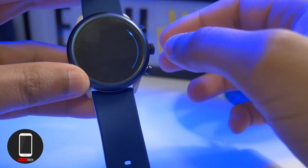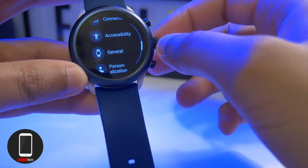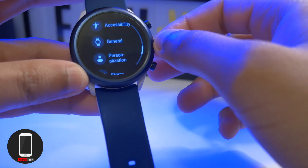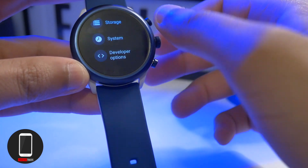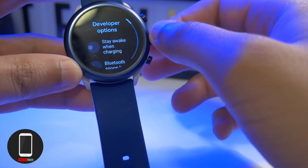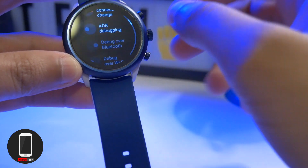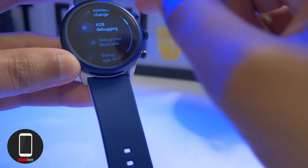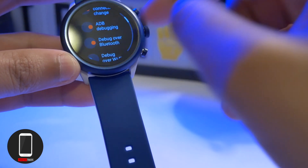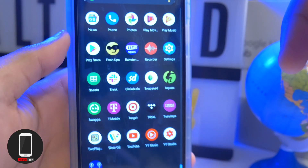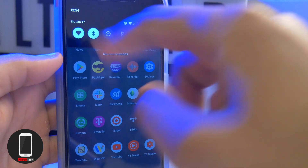On your smartwatch, go into Settings, scroll down, and enable USB debugging and ADB debugging. Tap Yes and enable debug over Bluetooth.